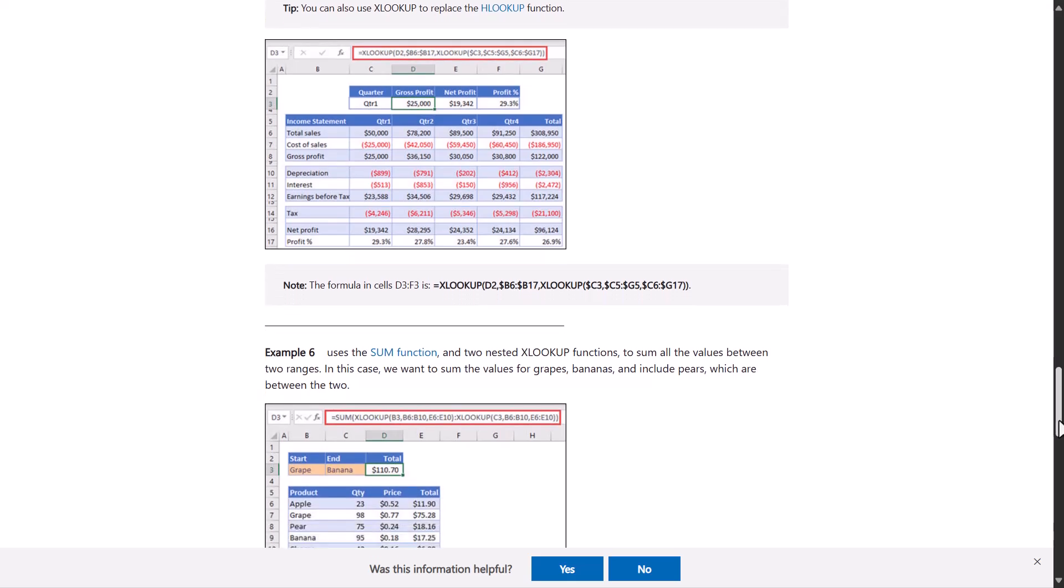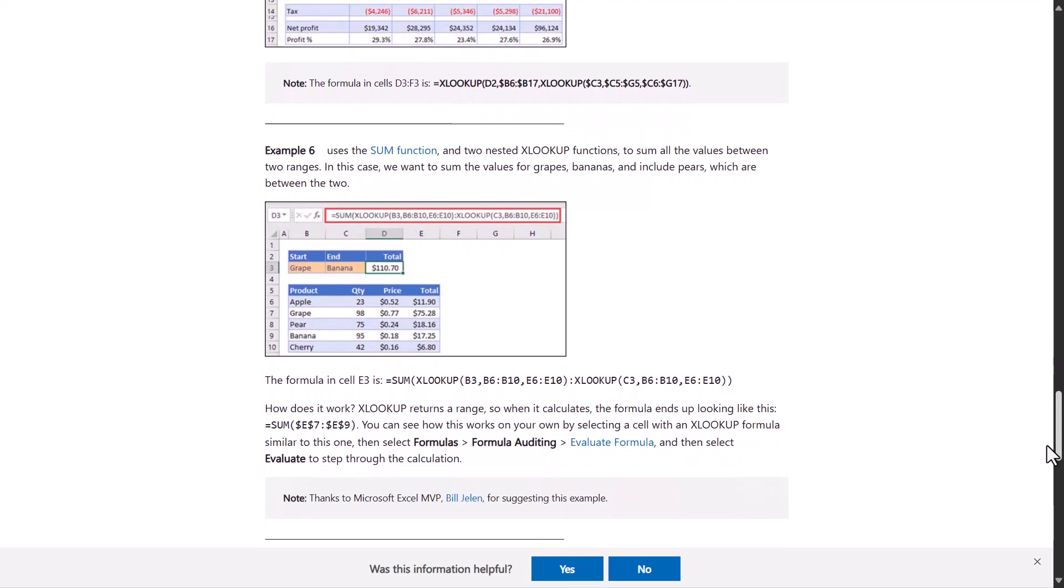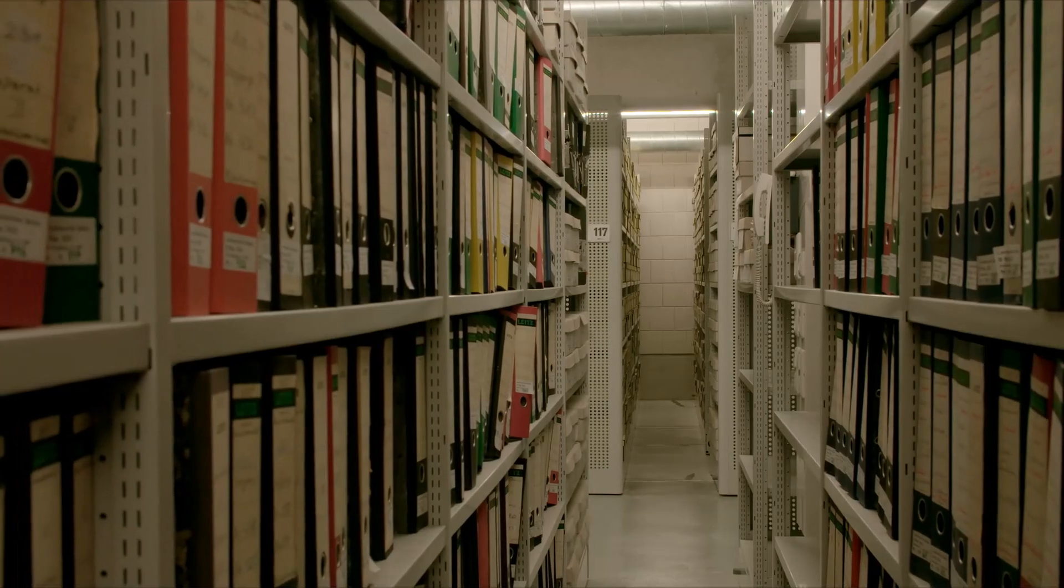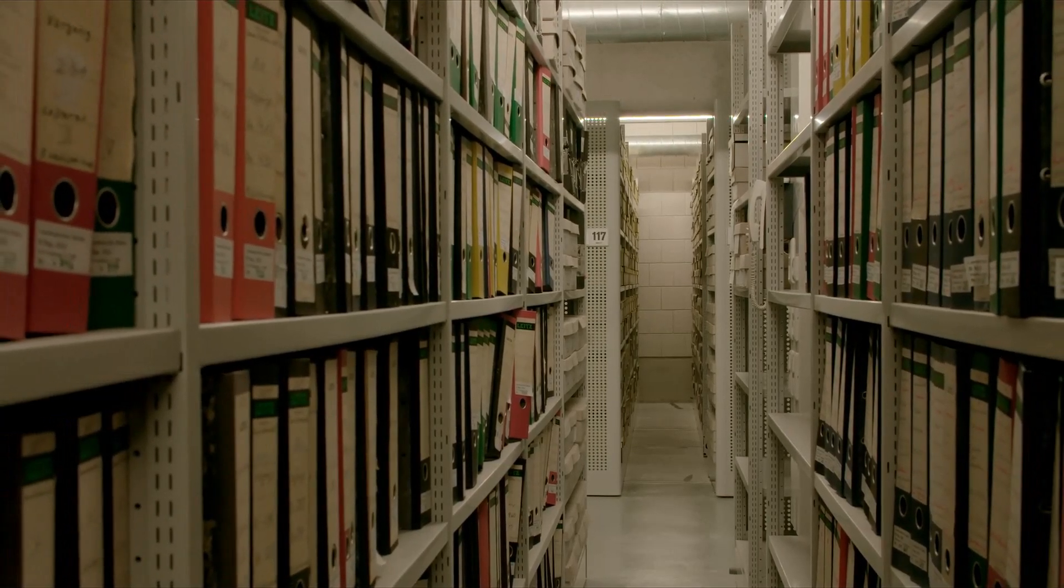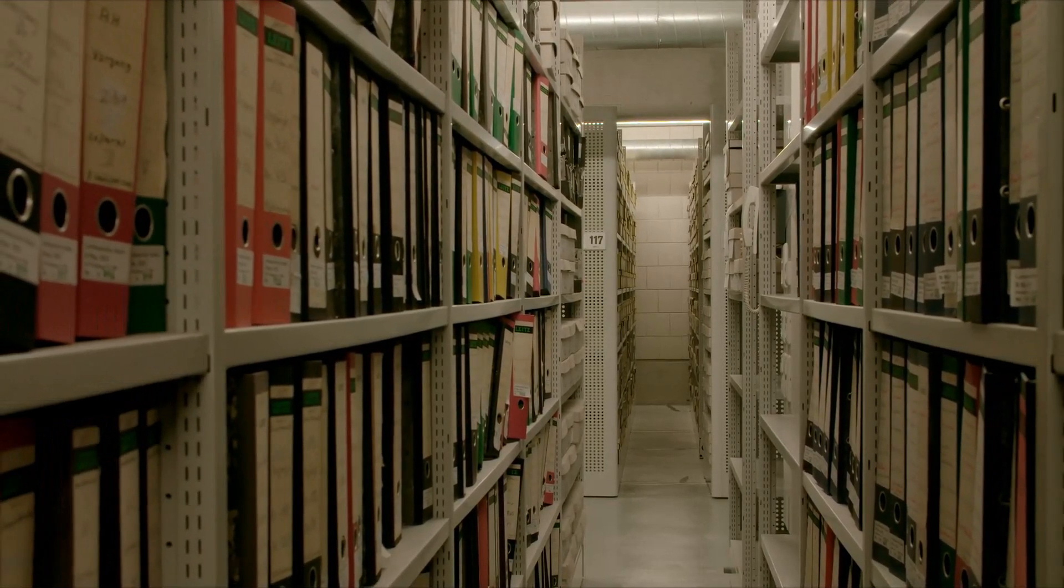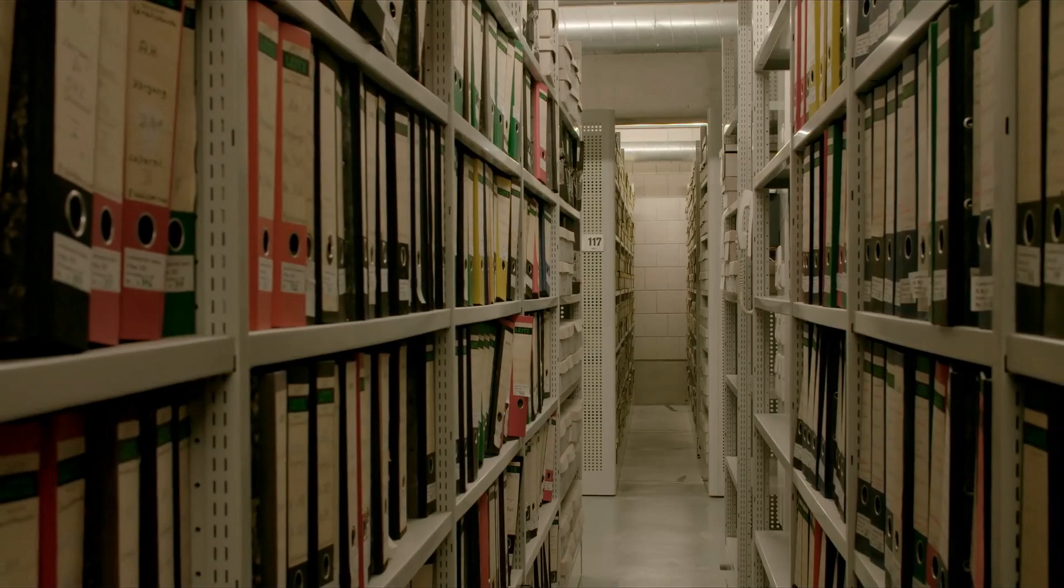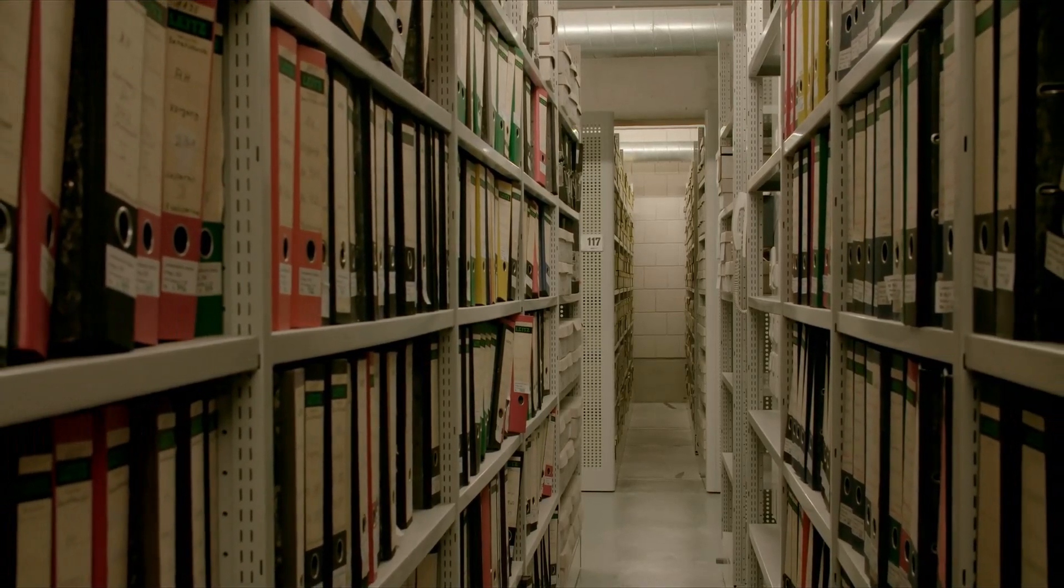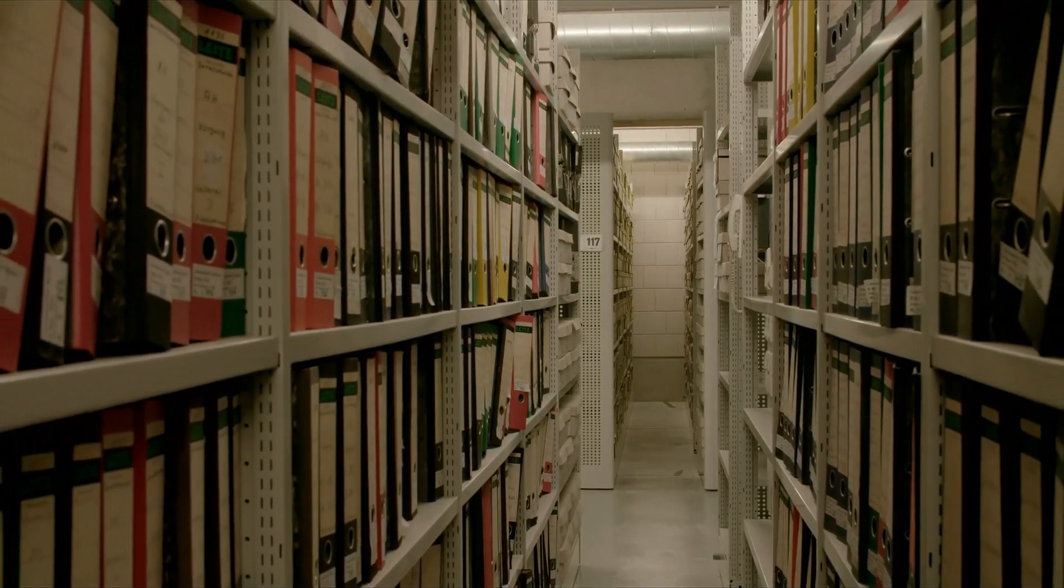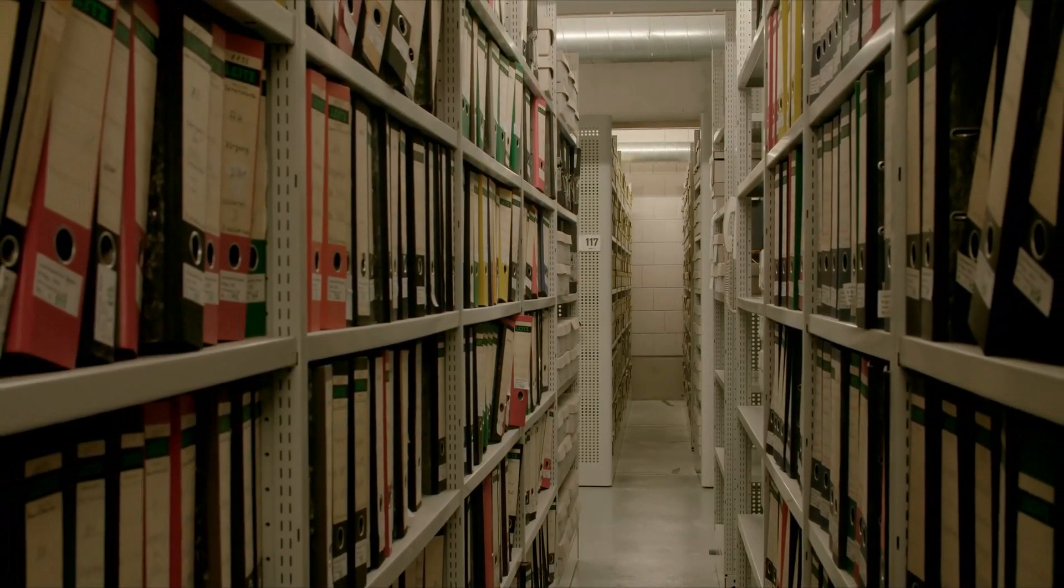But here's the thing though, not everyone's updated to the latest versions of Excel. So for the most part, we're still stuck in this VLOOKUP versus INDEX MATCH debate, at least for now. Are you Team VLOOKUP, Team INDEX MATCH, or Team XLOOKUP? Let me know in the comments below. See you in the next video.